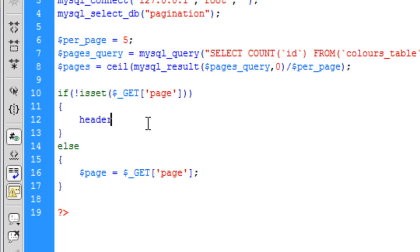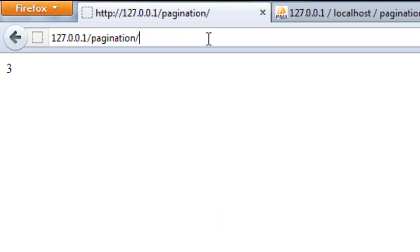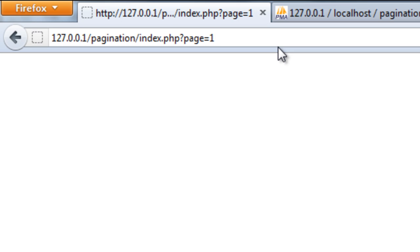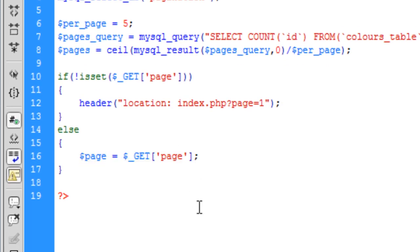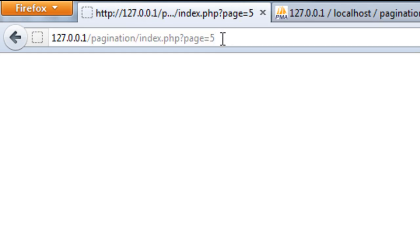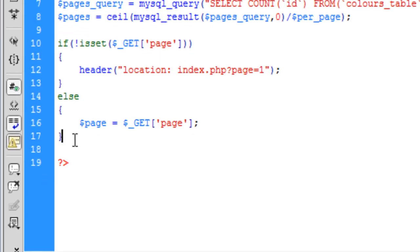If the user doesn't enter a page — if there is no page in the URL — it will automatically send you to page one. So if the user has not specified a page, it will assume the user wants to go to page one. The else clause sets the page to whatever is in the $_GET variable, so if that's set to five, that'll be page five.